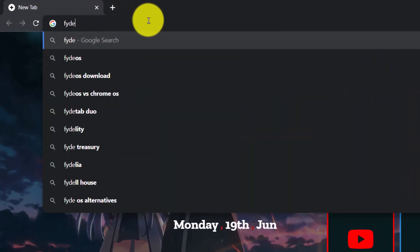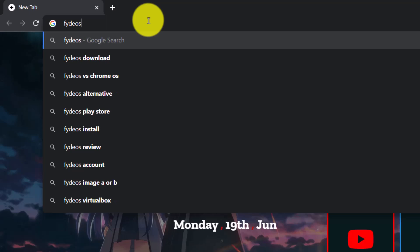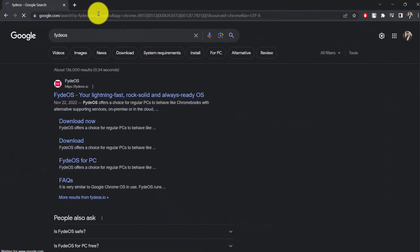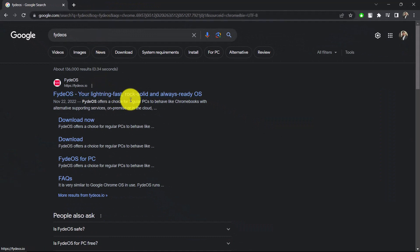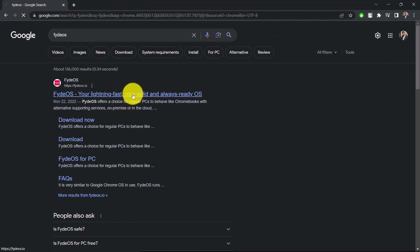It is called FydeOS. So open up your browser. In the search box, just type in FydeOS and then you'll see the first search result on the link over here. Once you see the first search result on the link, you want to make sure to just click on it.